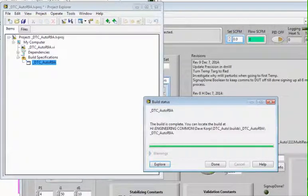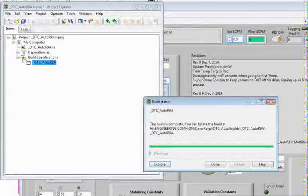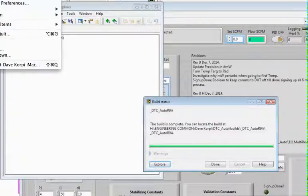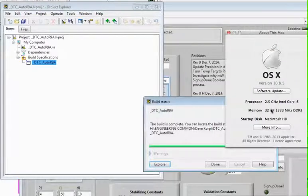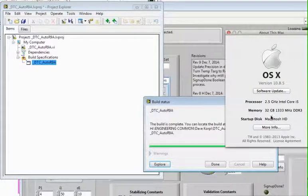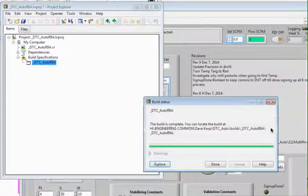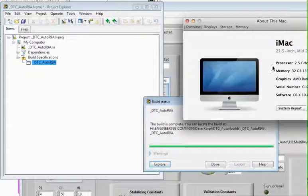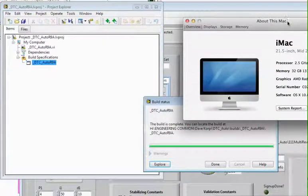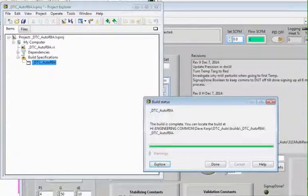What is this thing? Macintosh something or other. I forgot the name of this computer. It's an iMac. This is what it is. A very nice machine.